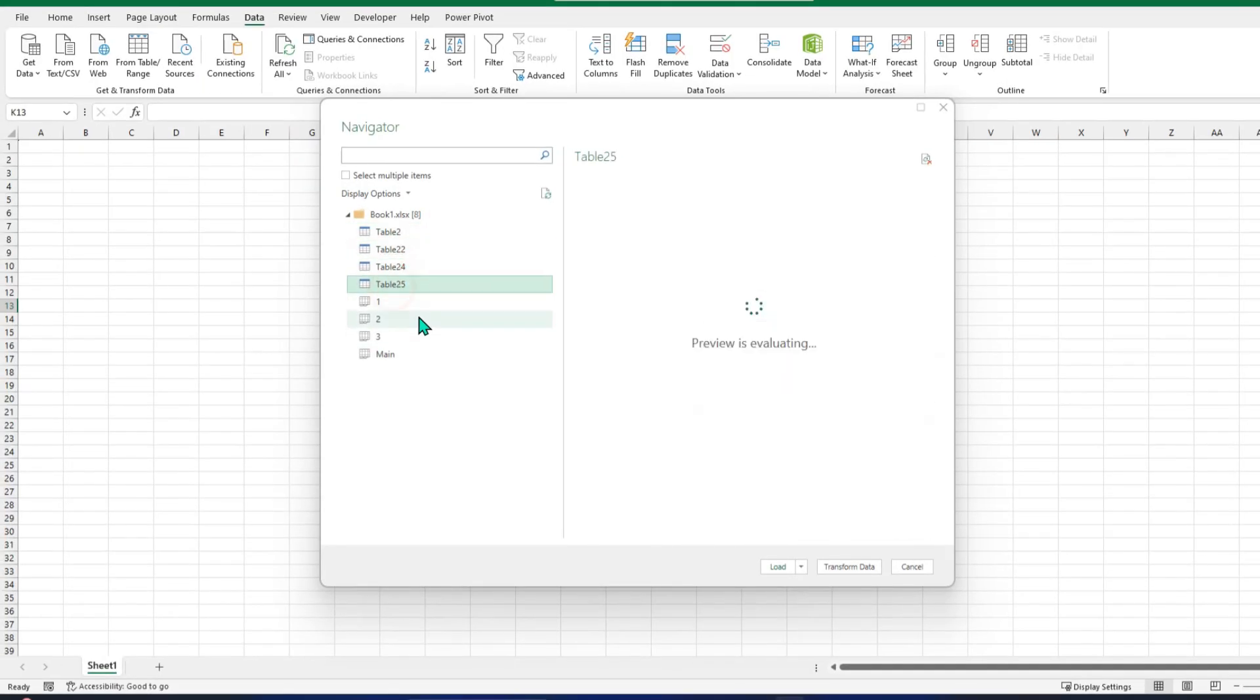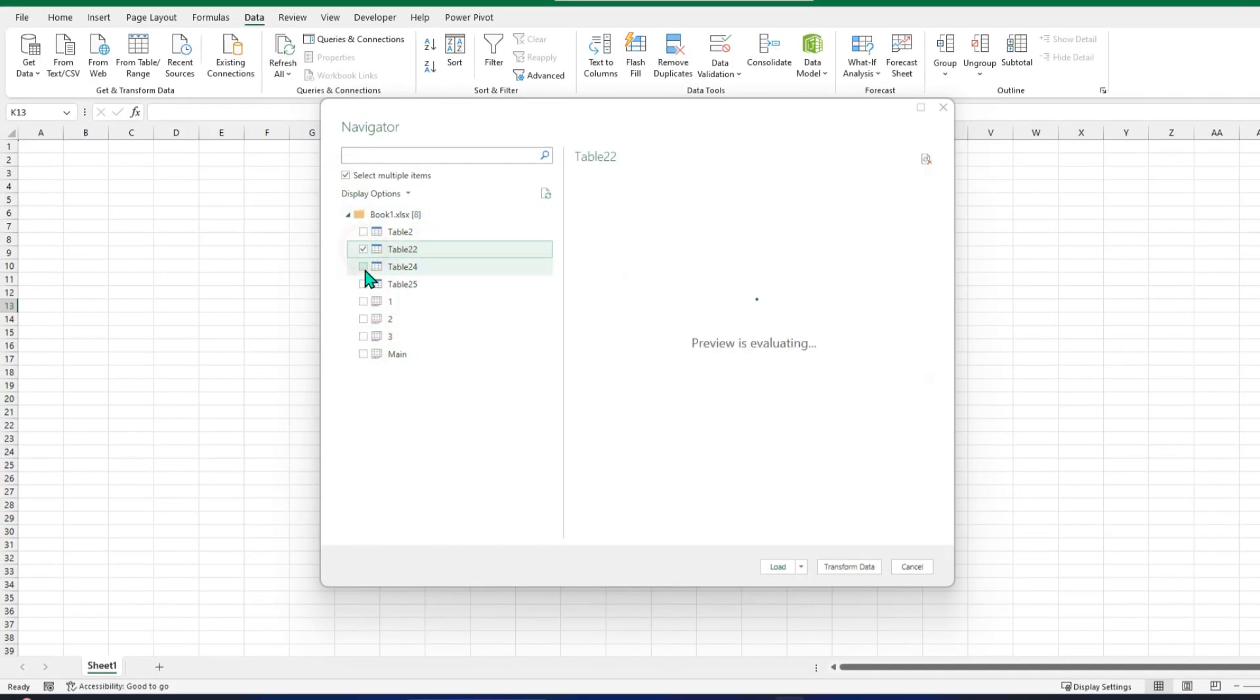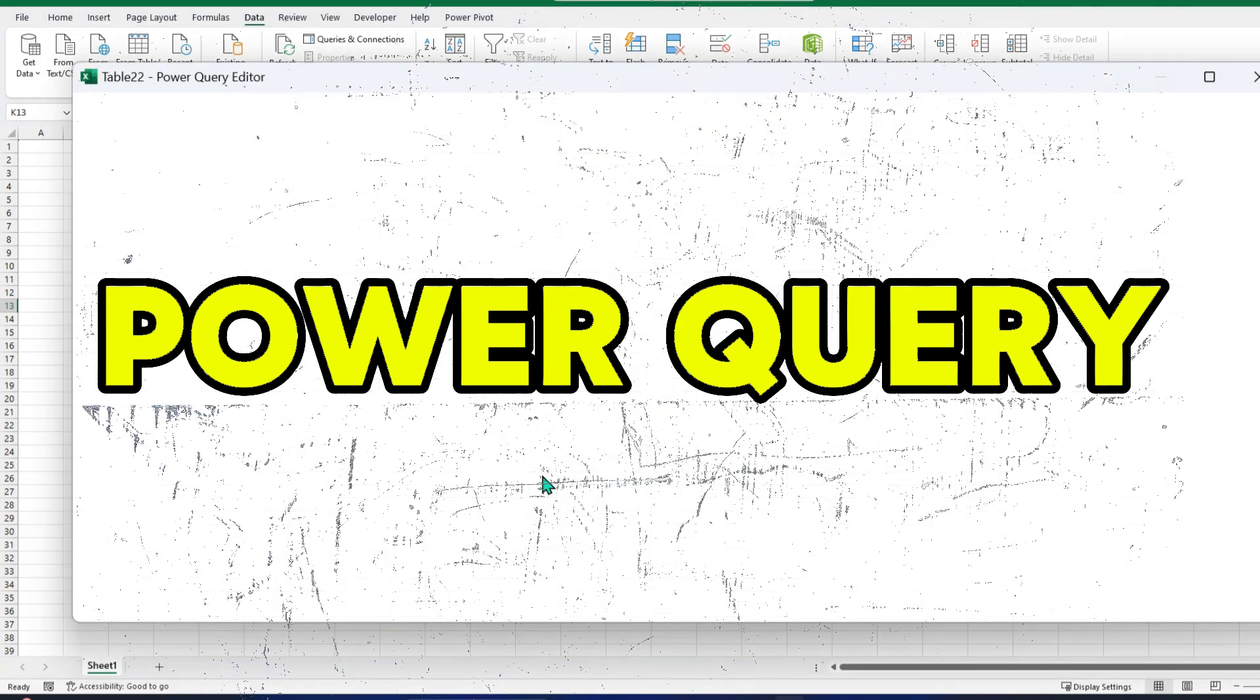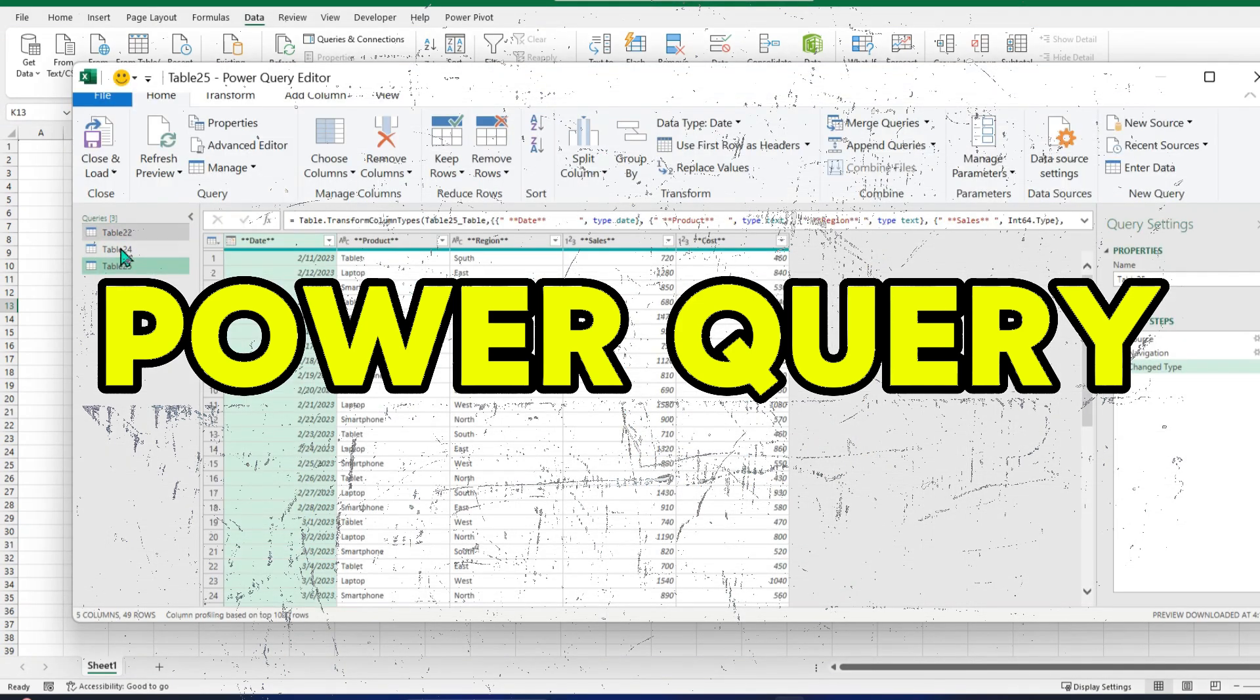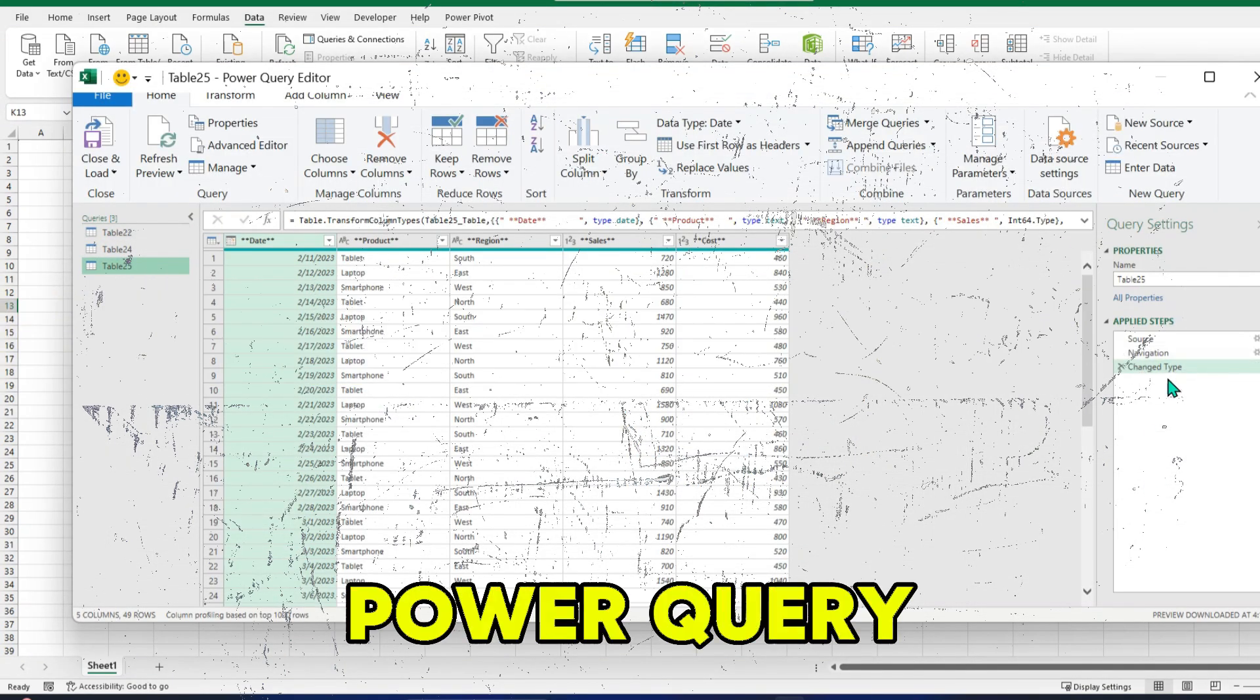Hello guys, welcome back. Tired of spending hours cleaning and organizing data in Excel? Meet Power Query, the ultimate tool to automate data transformation and make your life easier.